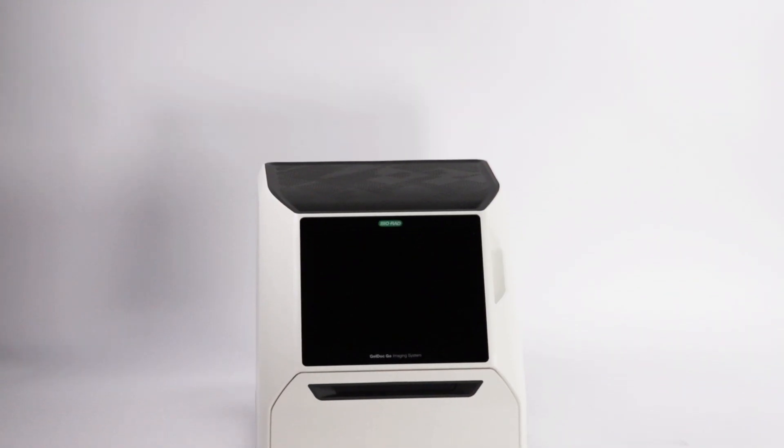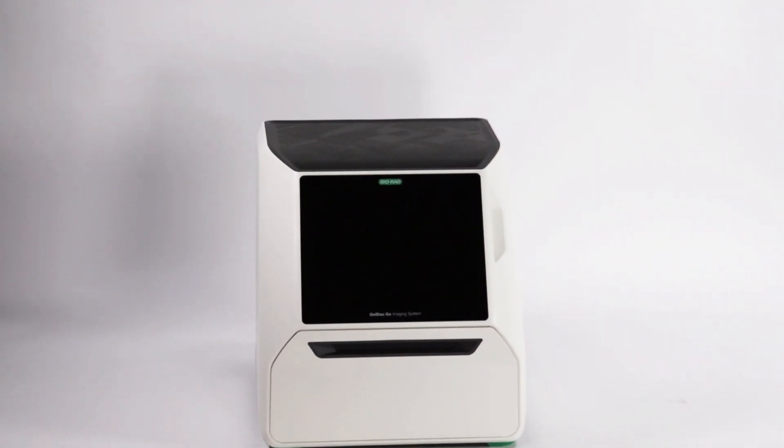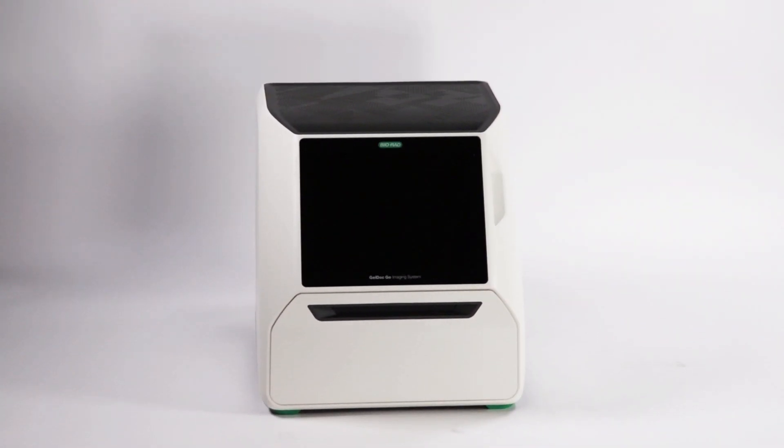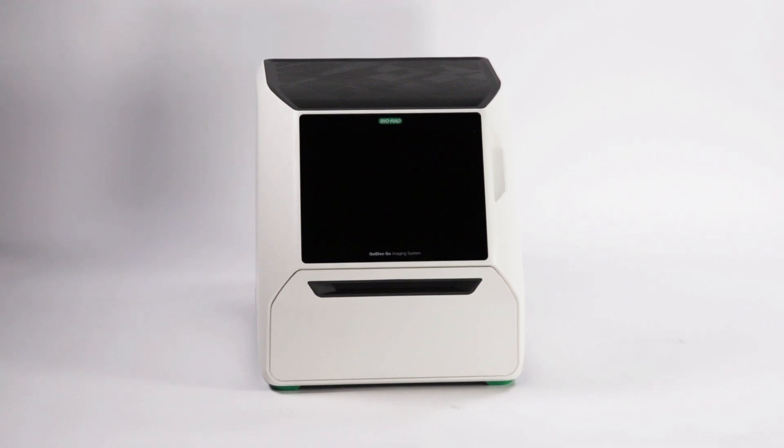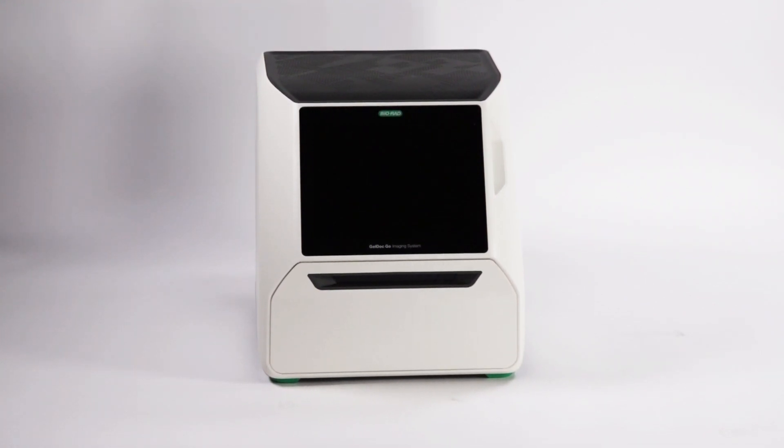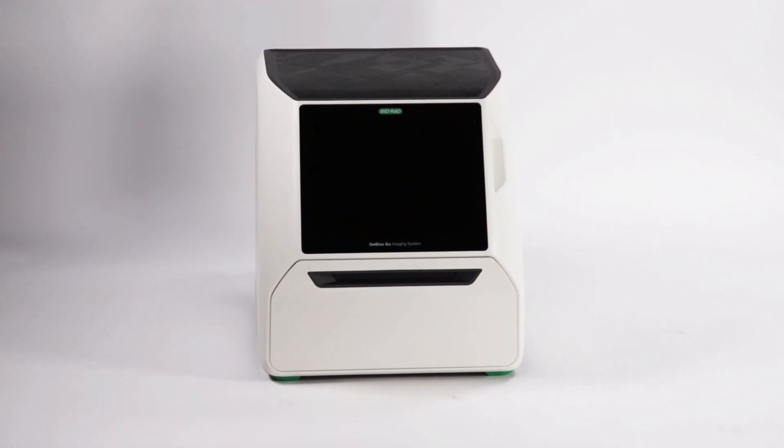The Gel.Go imaging system makes band excision on your agarose and polyacrylamide gels quick and easy.